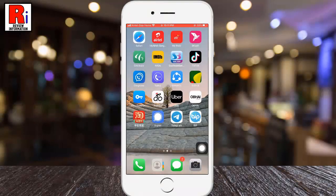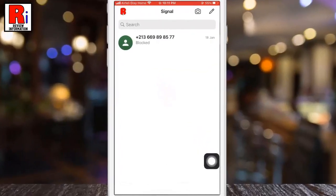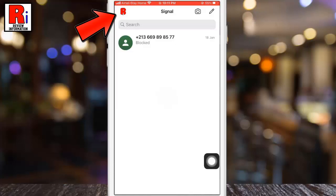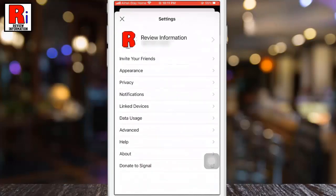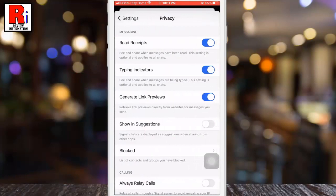If you want to unblock someone, go to Signal Messenger. Tap on your profile picture from the top left corner to access the settings menu. From Settings, go to Privacy. Now find the option Blocked and tap on it.